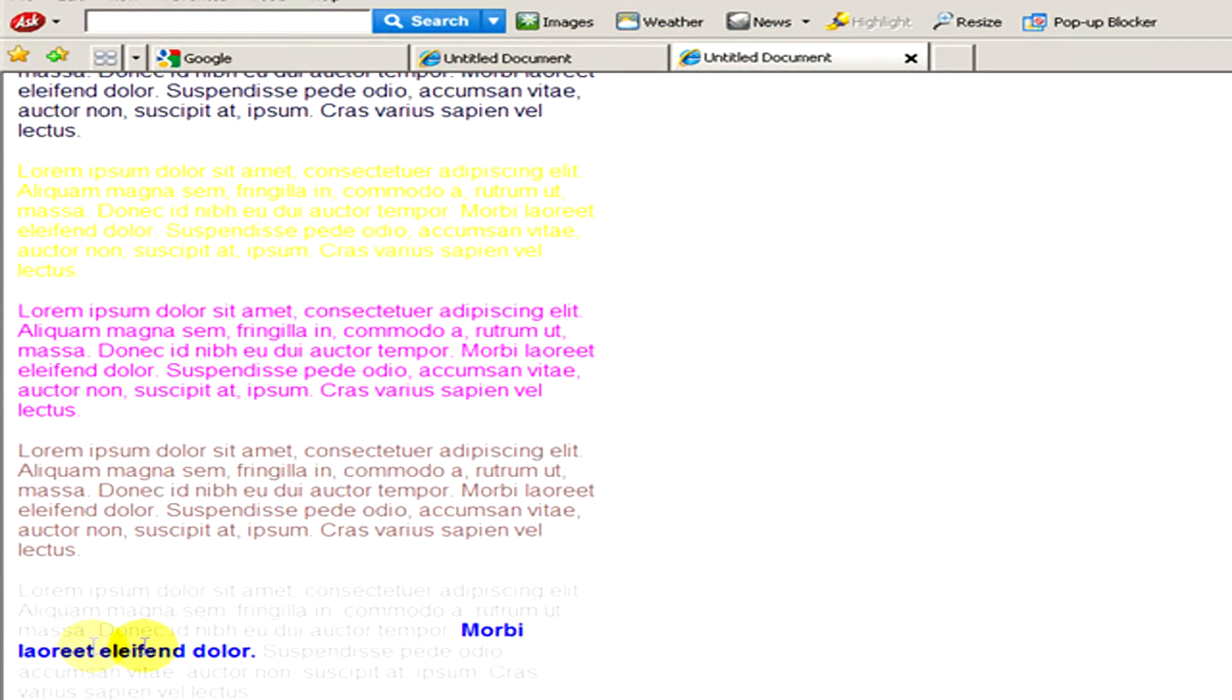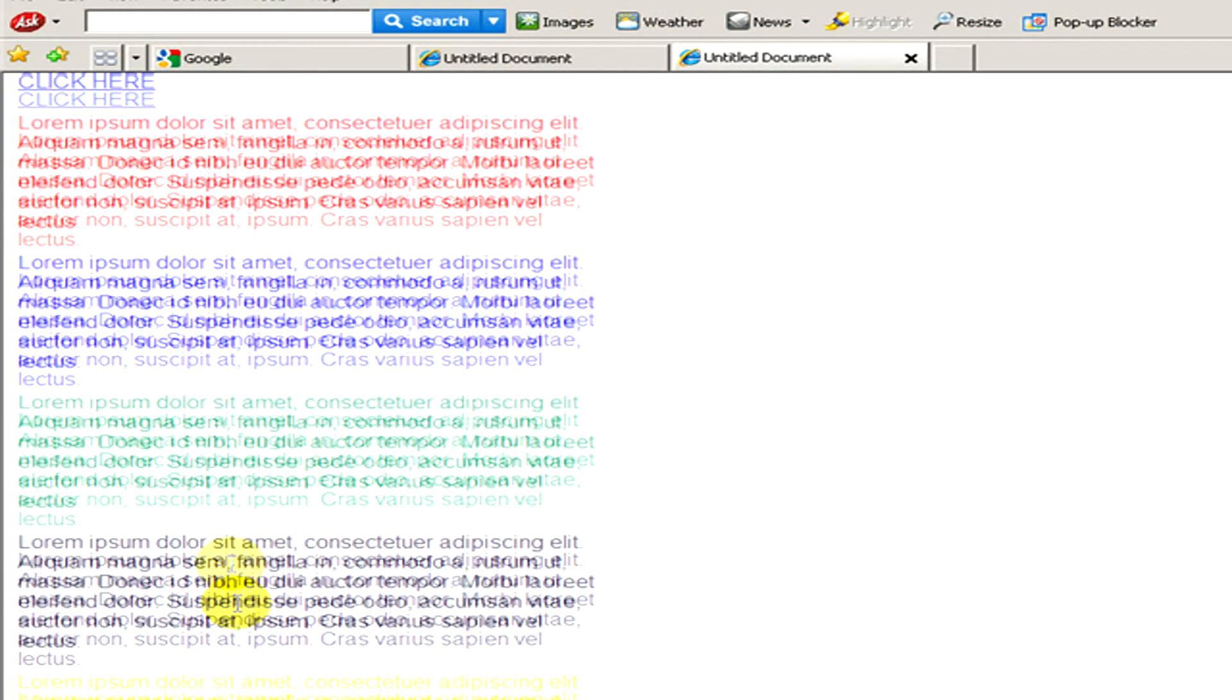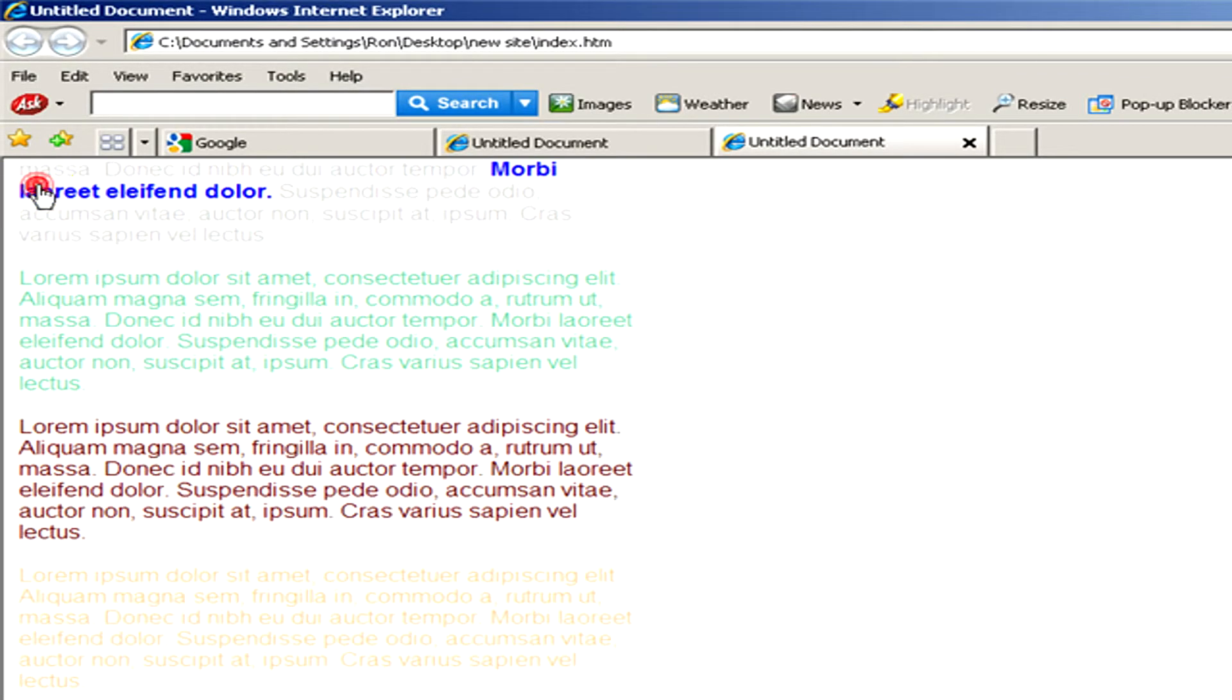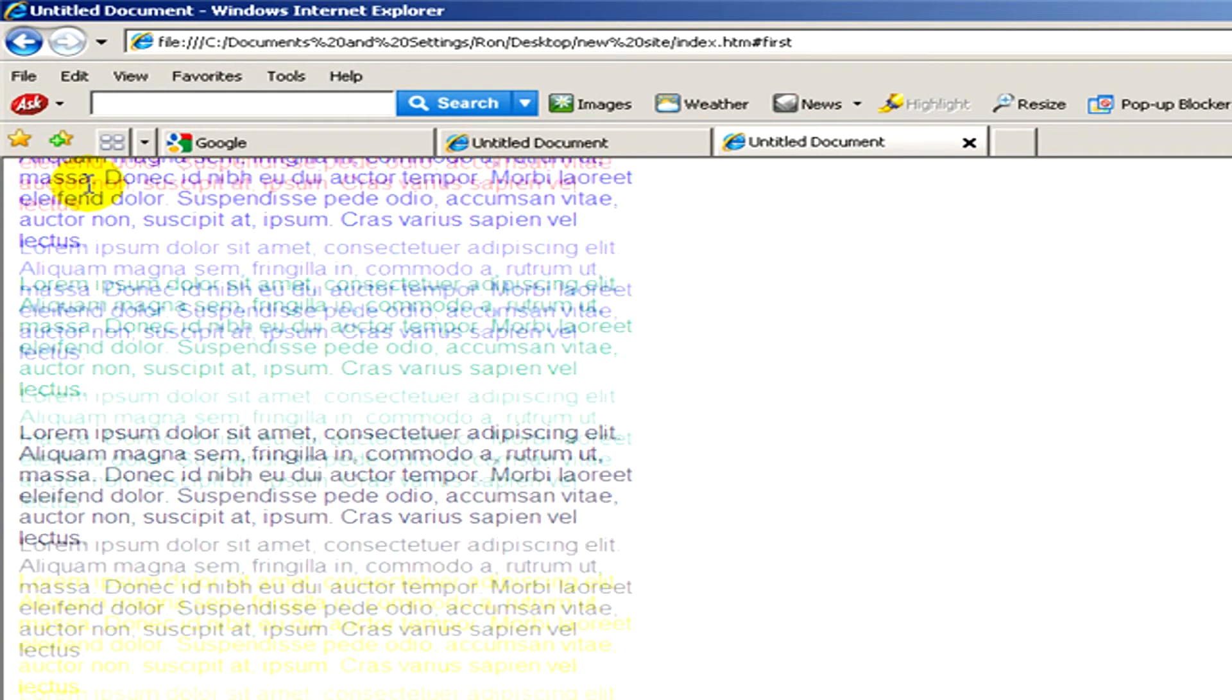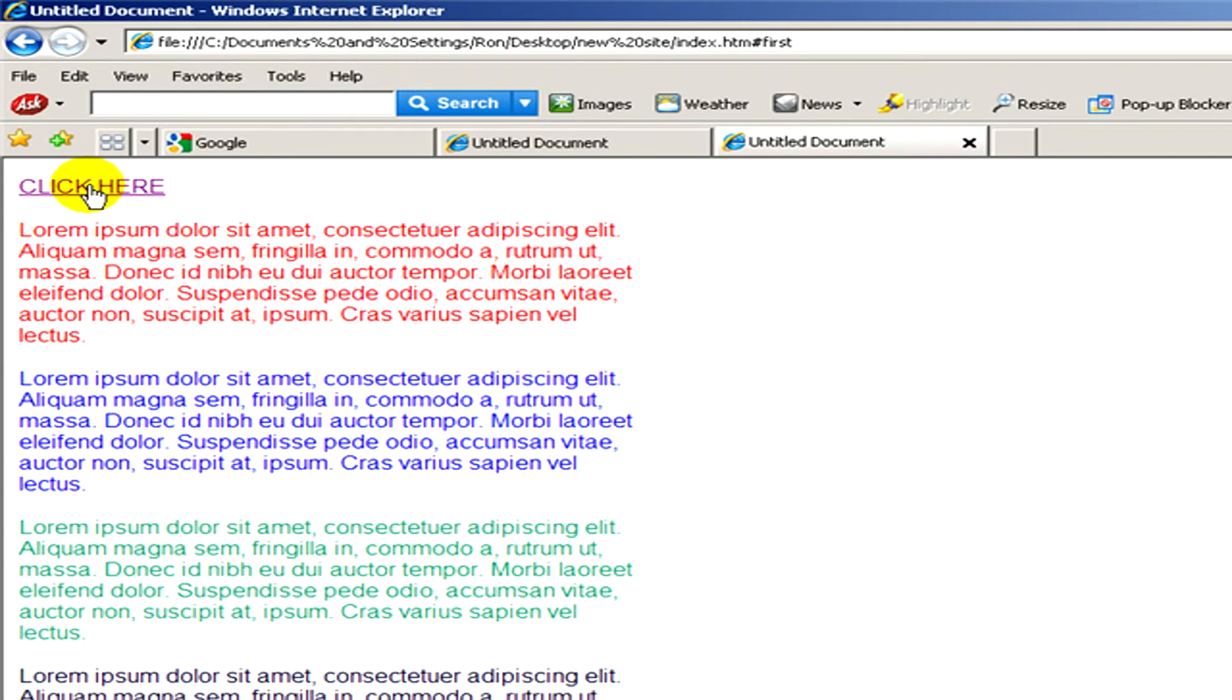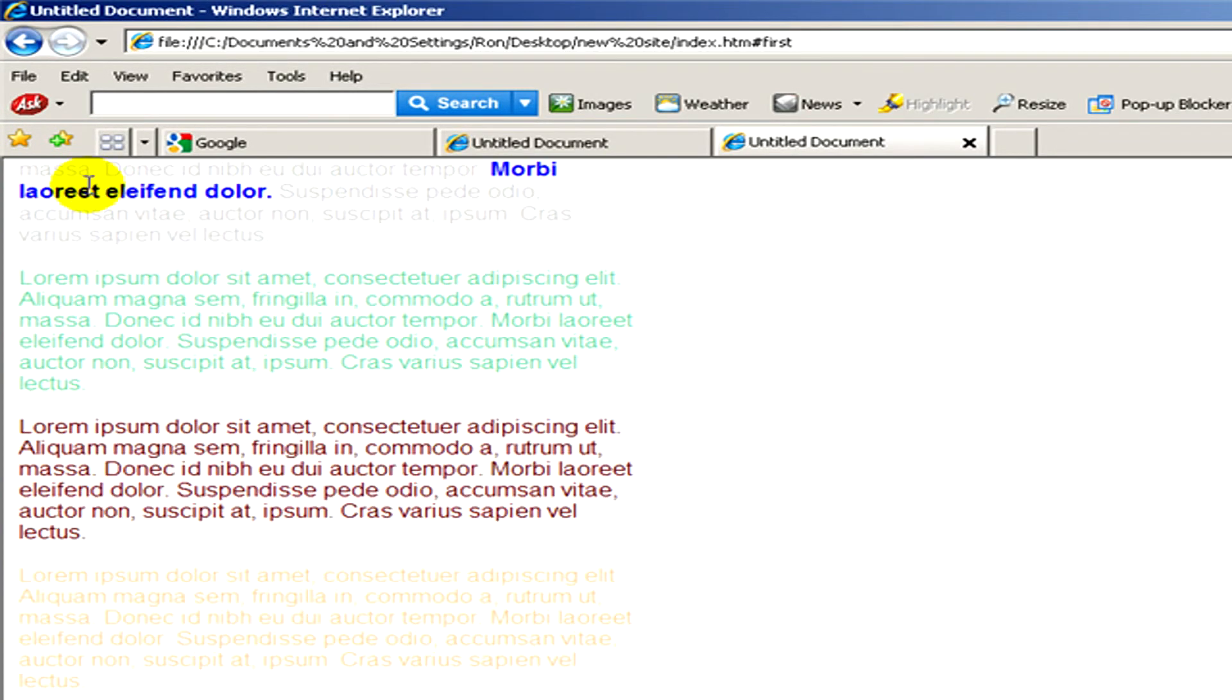Let's try it. I click on the link. And here you can see it automatically directed us to the name tag. Let's try it again. We click on the link. And you can see we are also here again on the name tag.